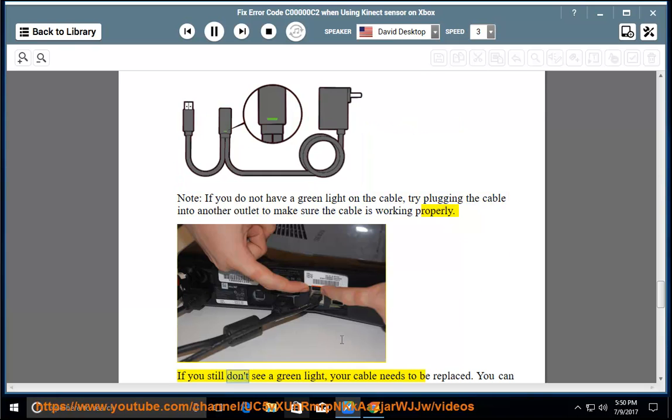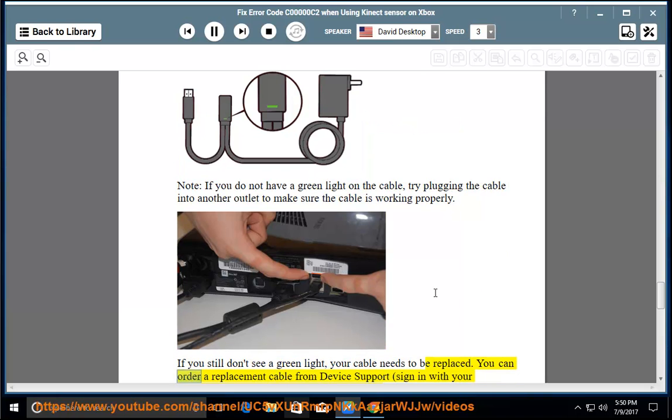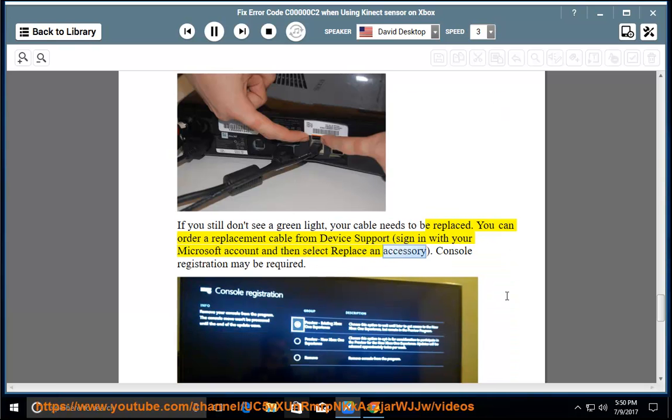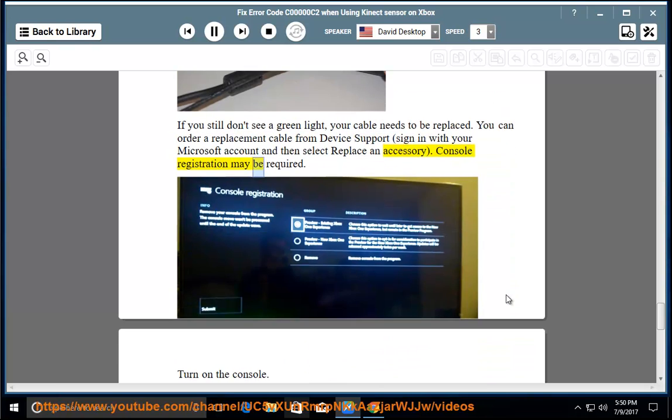If you still don't see a green light, your cable needs to be replaced. You can order a replacement cable from device support. Sign in with your Microsoft account and then select replace an accessory. Console registration may be required.